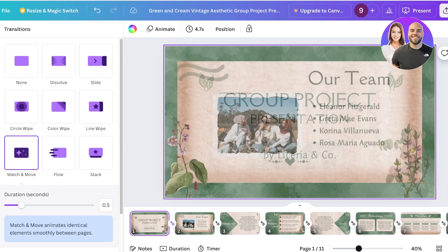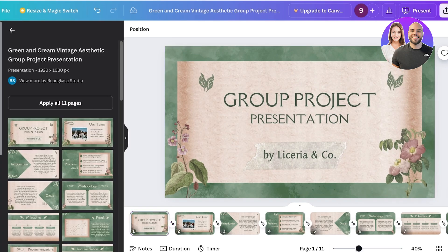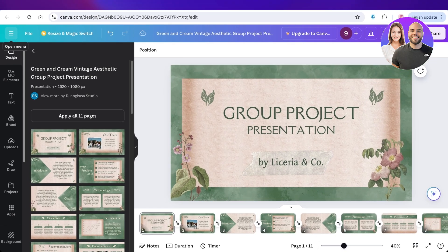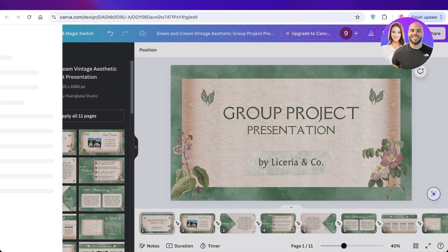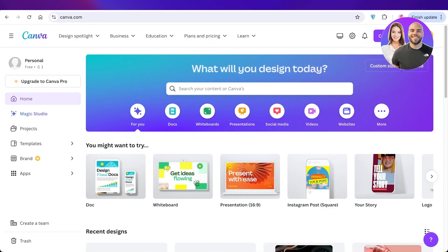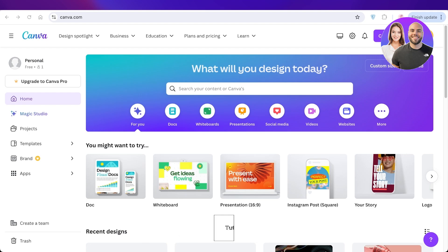I hope you guys enjoyed this video and are now able to get started with Canva. If you did, make sure to leave a like and subscribe to our YouTube channel. If you have any questions about Canva or any other platform, leave them in the comment box below — I would love to know what you guys have to say.